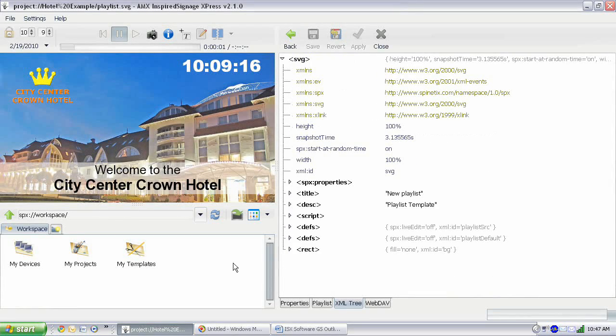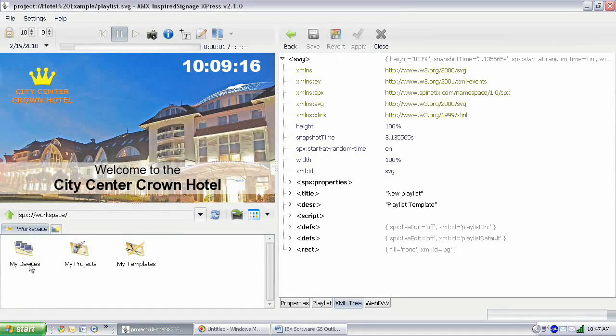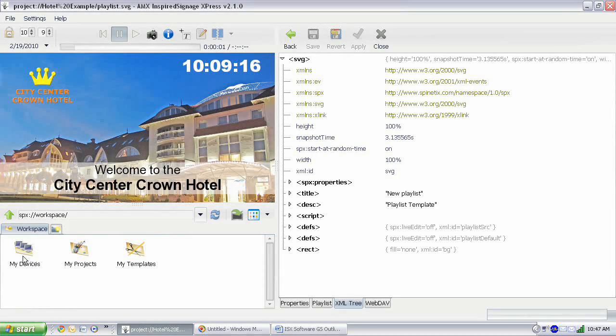In the browsing panel this is where you can get to your devices, your projects, and your templates. This is the standard way that your workspace will look when you open it.